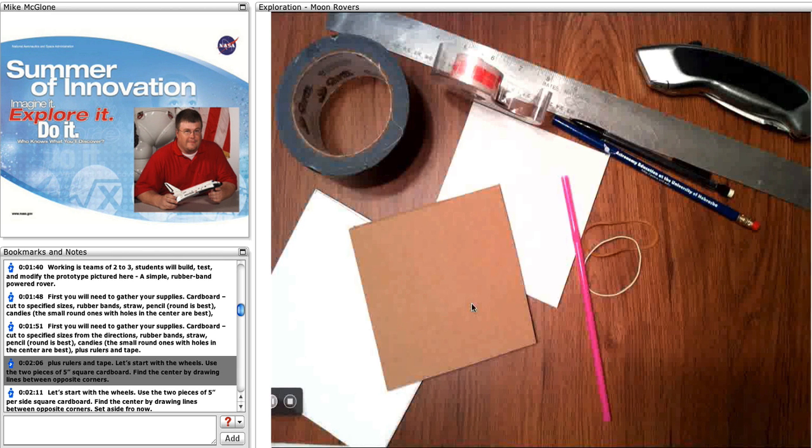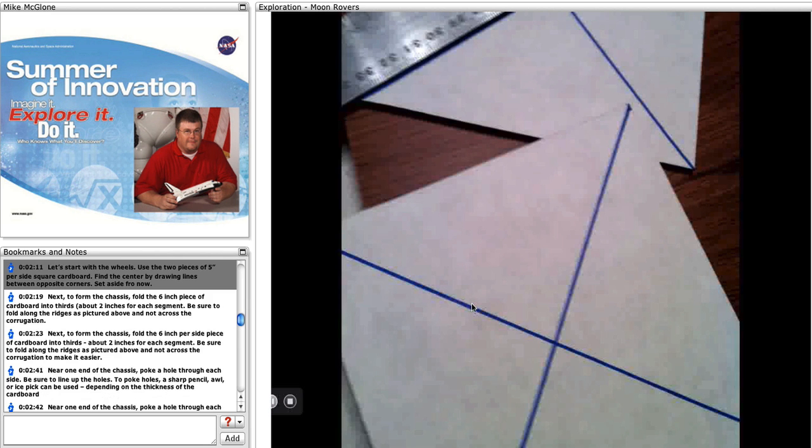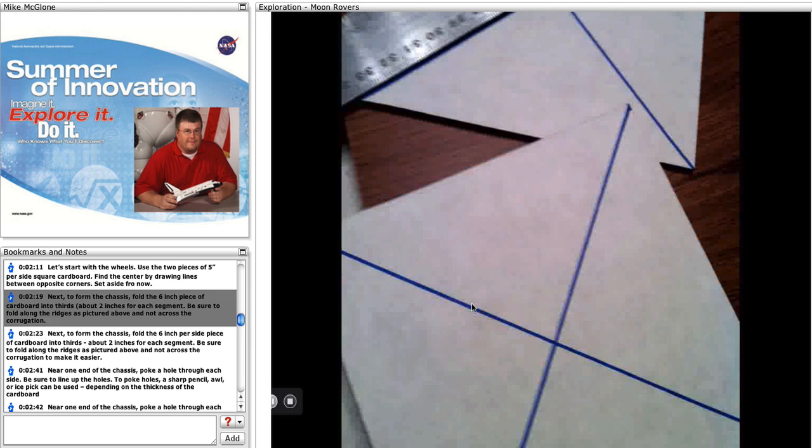Let's start with the wheels. Use the two pieces of 5 inch per side square cardboard. Find the center by drawing lines between opposite corners. Set aside for now.